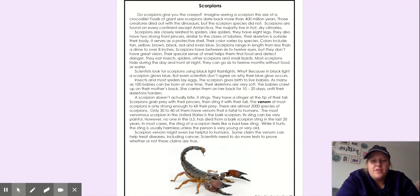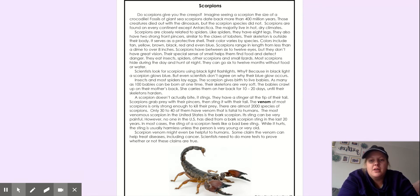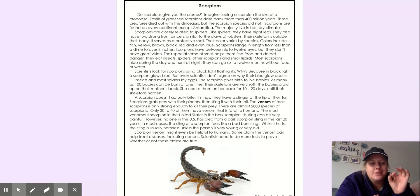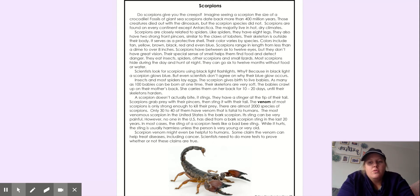Their colors vary by species. Colors include tan, yellow, brown, black, red, and even blue. Scorpions range in length from less than a dime, so real small, think of a dime, to over eight inches.